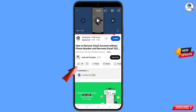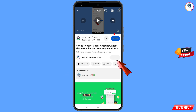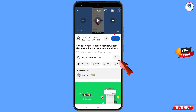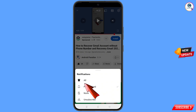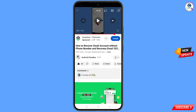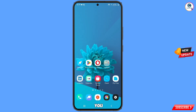Before moving further, like this video, tap on the subscribe button, tap on the bell icon, and tap on 'All' to get all notifications for the latest uploaded videos.